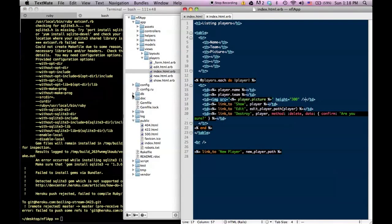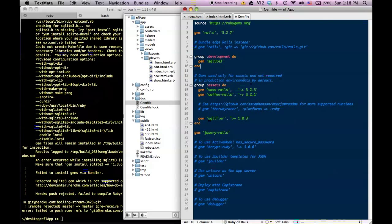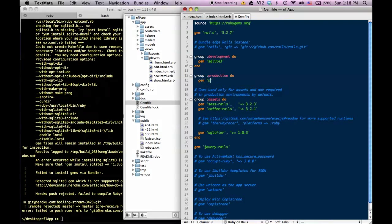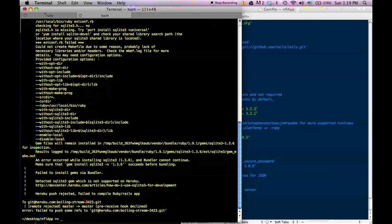If we look at our application's Gemfile, we'll see that we're using the gem SQLite3 for our database. Heroku doesn't know about that because Heroku uses Postgres for its databases. We can circumvent this by specifying we're only using SQLite for development — using the group identifier: 'group :development do gem sqlite3 end'. But for production, which is what Heroku is, we want to use the gem 'pg' which stands for Postgres. So I make this change, and hopefully that should fix the problem.